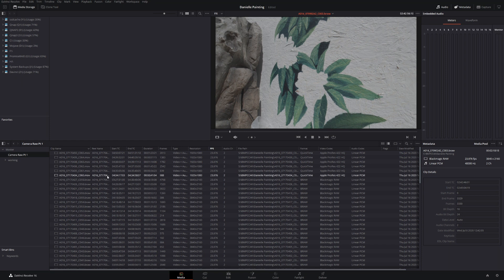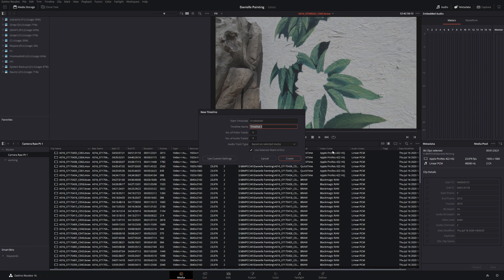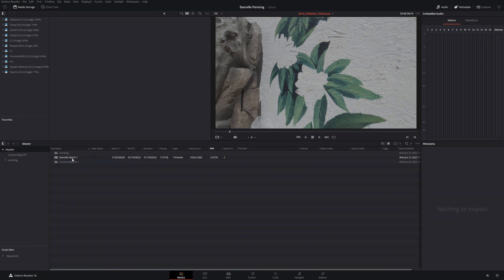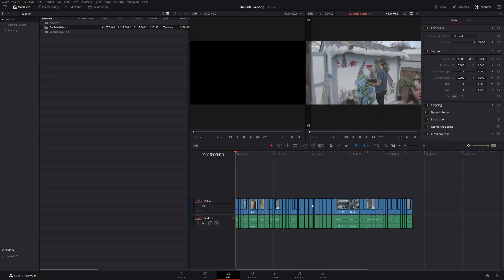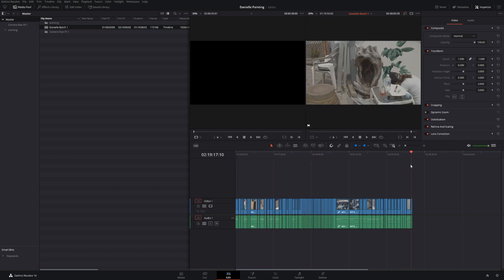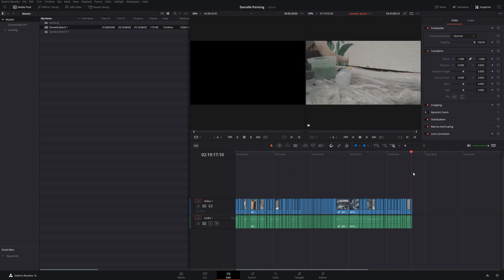The workflow we're going to do is straightforward — we're going to take all the clips and create a new timeline from them. I'll call it 'Danielle Batch.' I did this ahead of time to speed up the process. Here is the string-out of everything that was shot — there's no particular in or out marked; it's literally everything that was on the card, about an hour and 20 minutes worth of footage.